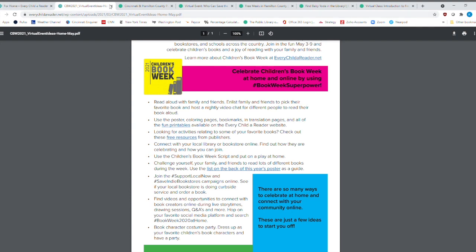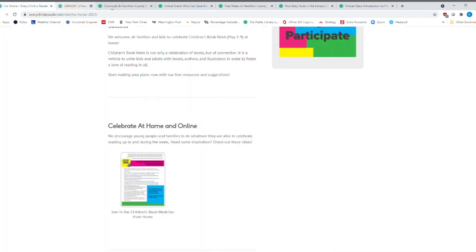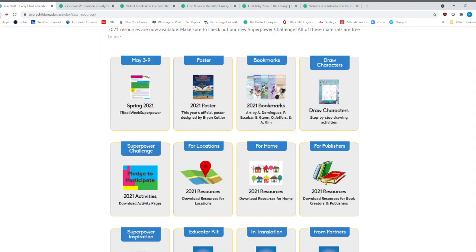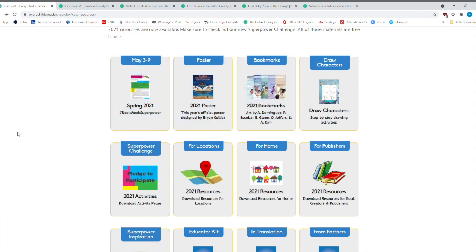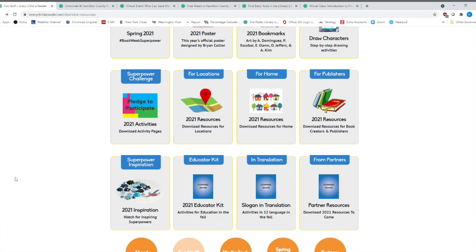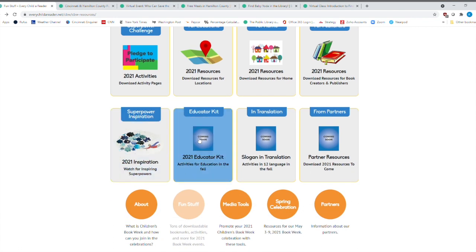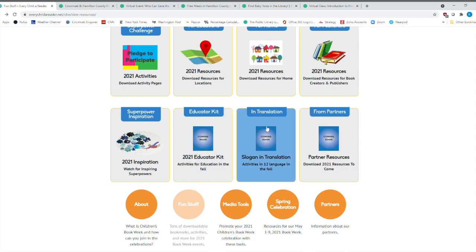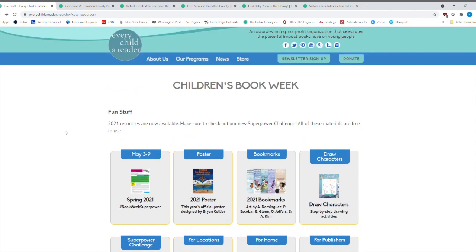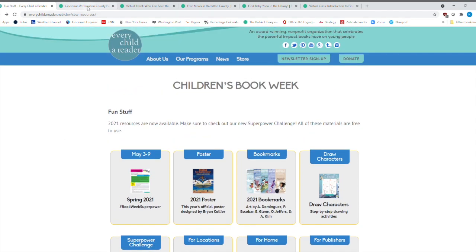So I would highly recommend that you check out this website, every child a reader, a lot of great programs, a lot of great activities, things that you can do totally for free. And if you're an educator, of course, you can check out the educator kit. And there's partner resources and then all sorts of other things here that you can celebrate. All right. So let's go to our public website.